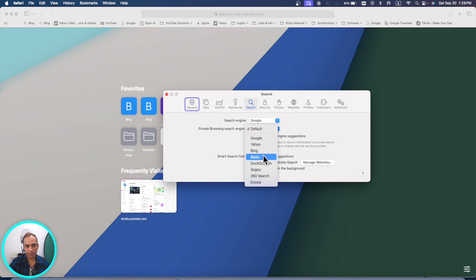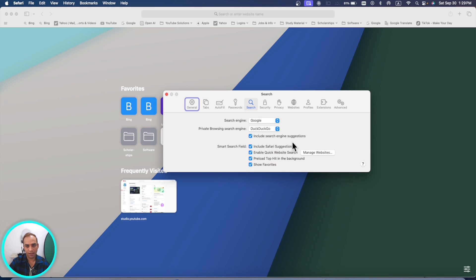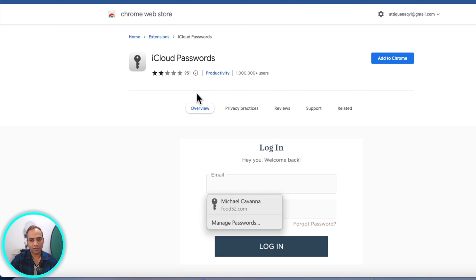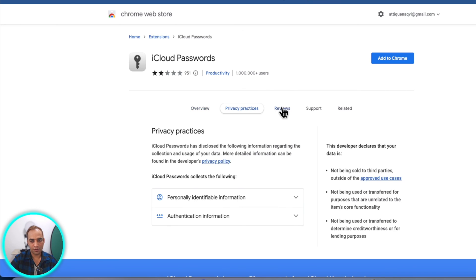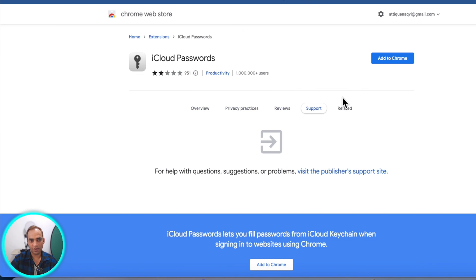In the Search tab, you can now change your default search engine from the dropdown list — for example, switching to DuckDuckGo. Also, iCloud Passwords are now available for third-party apps like Chrome. You can sync your iCloud passwords to Chrome and your Chrome passwords to Safari.